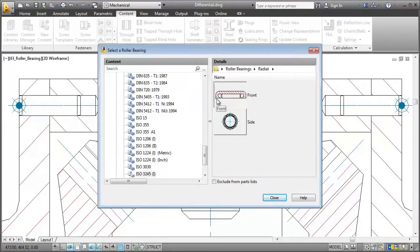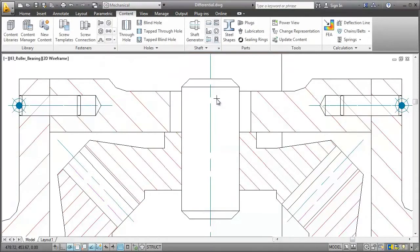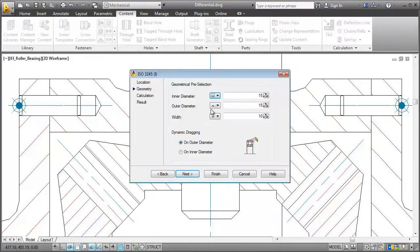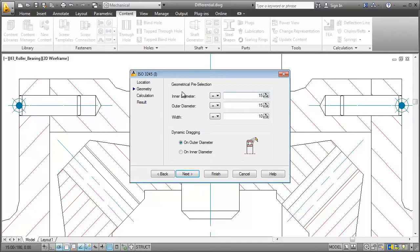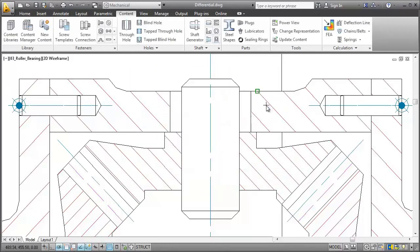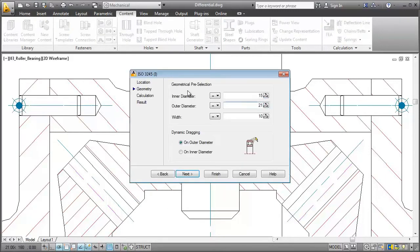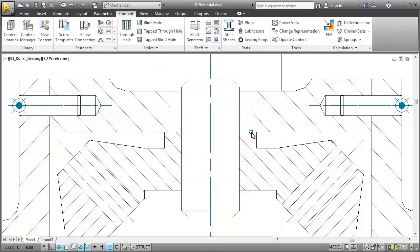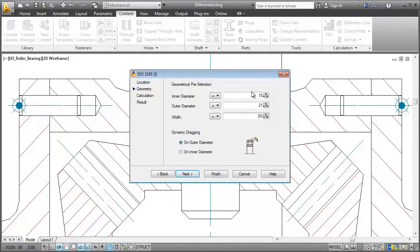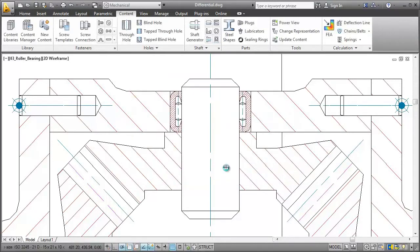I go on and pick the insertion point on the shaft contour, followed by the centerline of the shaft. Then I use the dimension of the shaft to specify the inner diameter, the outer diameter, and the width. One final click to place it, and we are done.